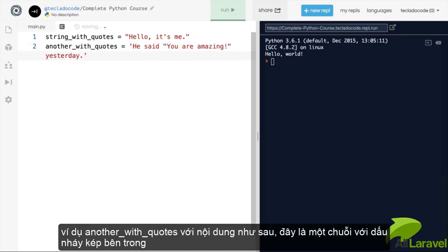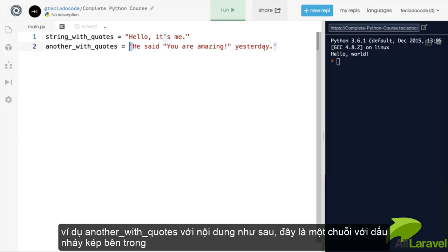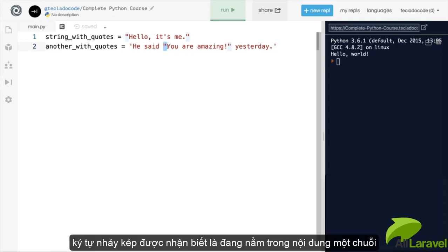For example, if you have something like this. Here we've got a string, and inside the string, we've got a bunch of characters. Once Python realizes that you're dealing with a string, you can put whatever you want inside it. And in this case, we are putting the quotation marks inside it. He said, and then open quotes, you were amazing yesterday. This is totally fine, because these quotation marks here don't signal another string to Python. They are just a character inside the string.